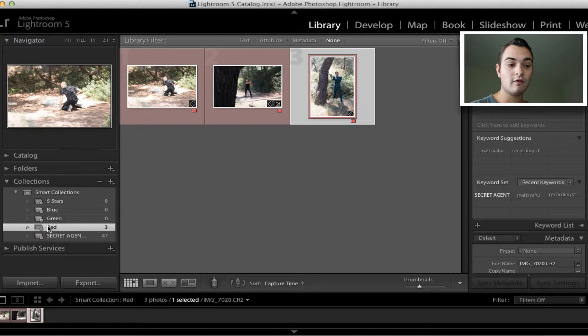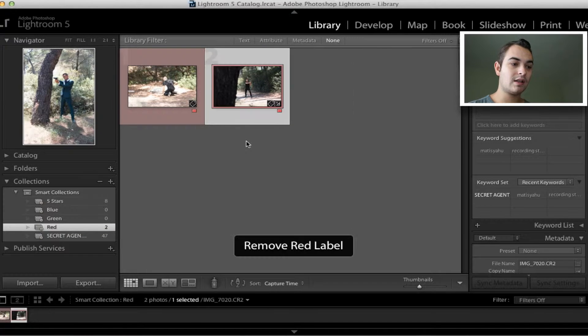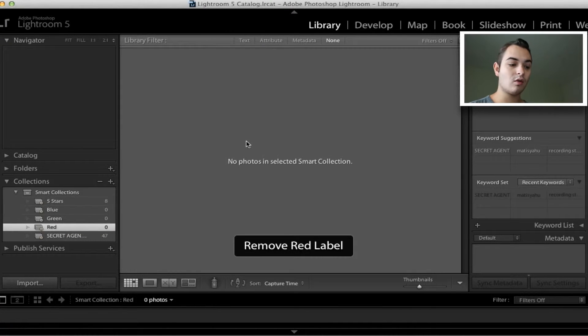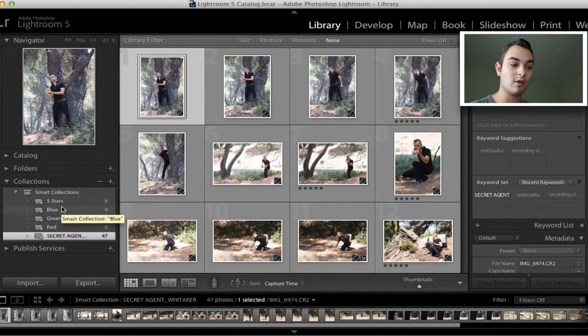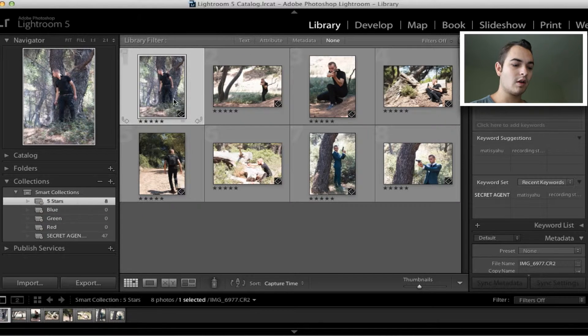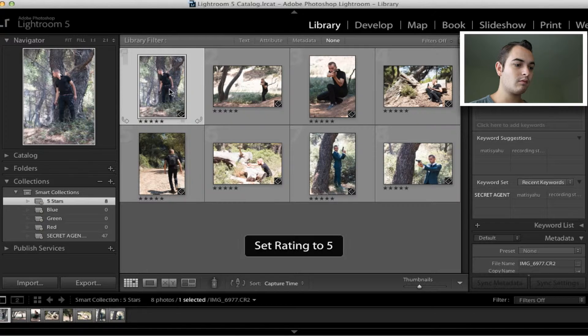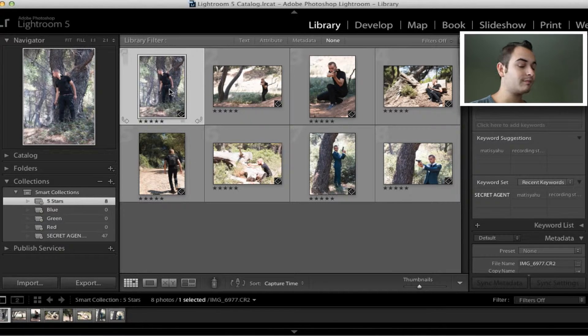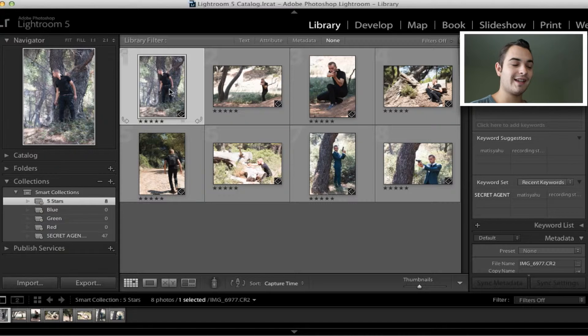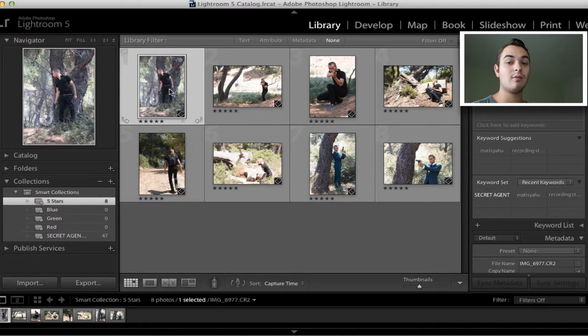Now to remove the color or the rating, you can hit six again which removes the color, or you can hit zero on your keyboard to zero your numbers. Hitting five doesn't remove it, it will just rate it to five again. So you hit zero to remove the star rating, or you hit the same number on the keyboard to remove the color rating.